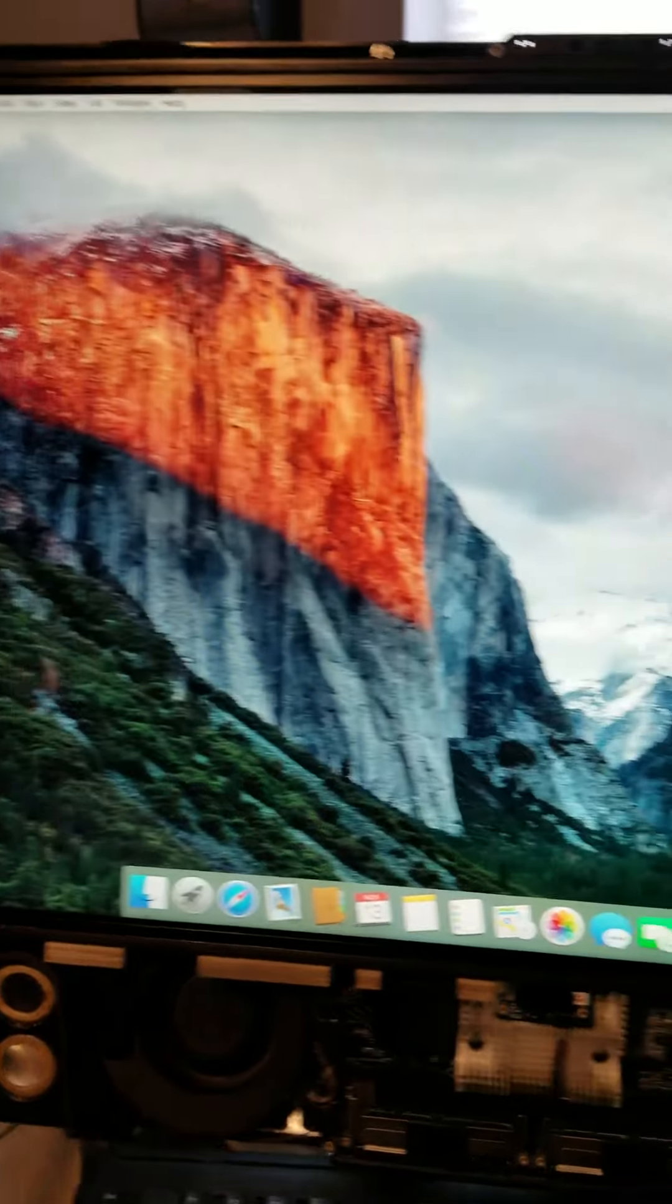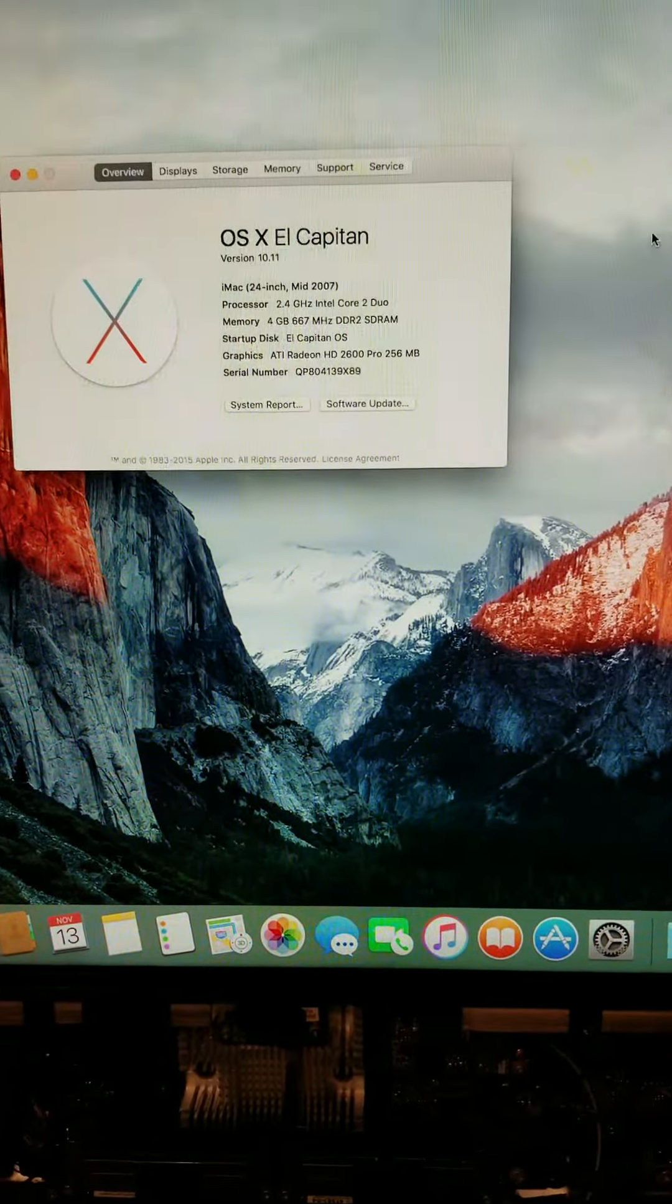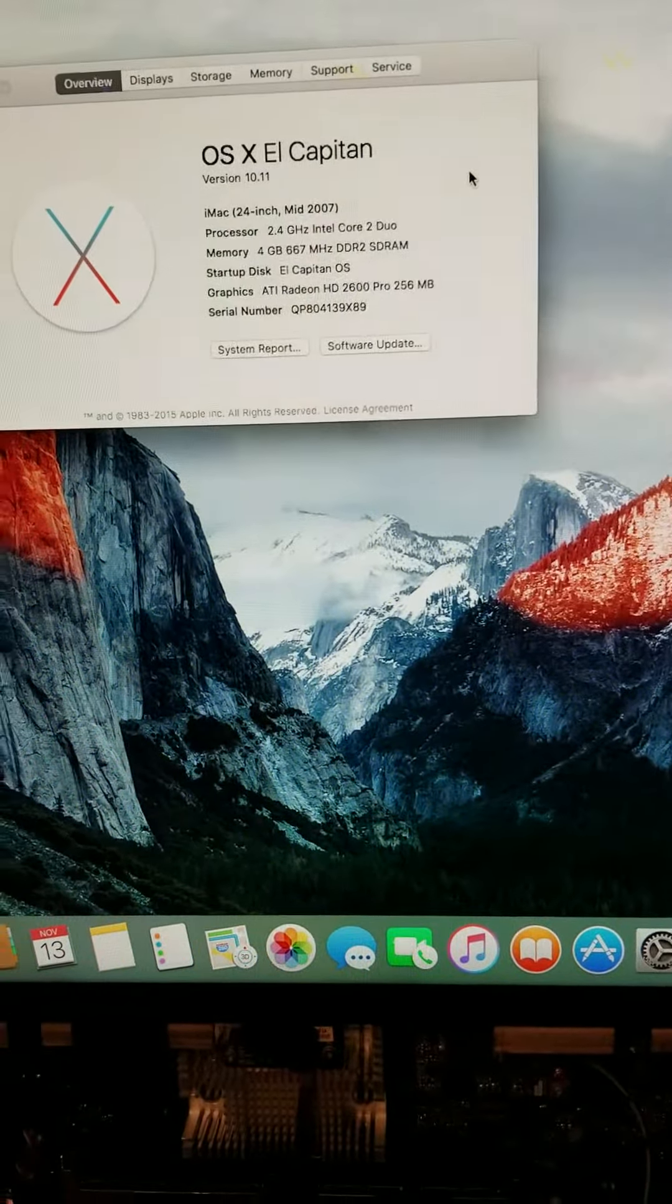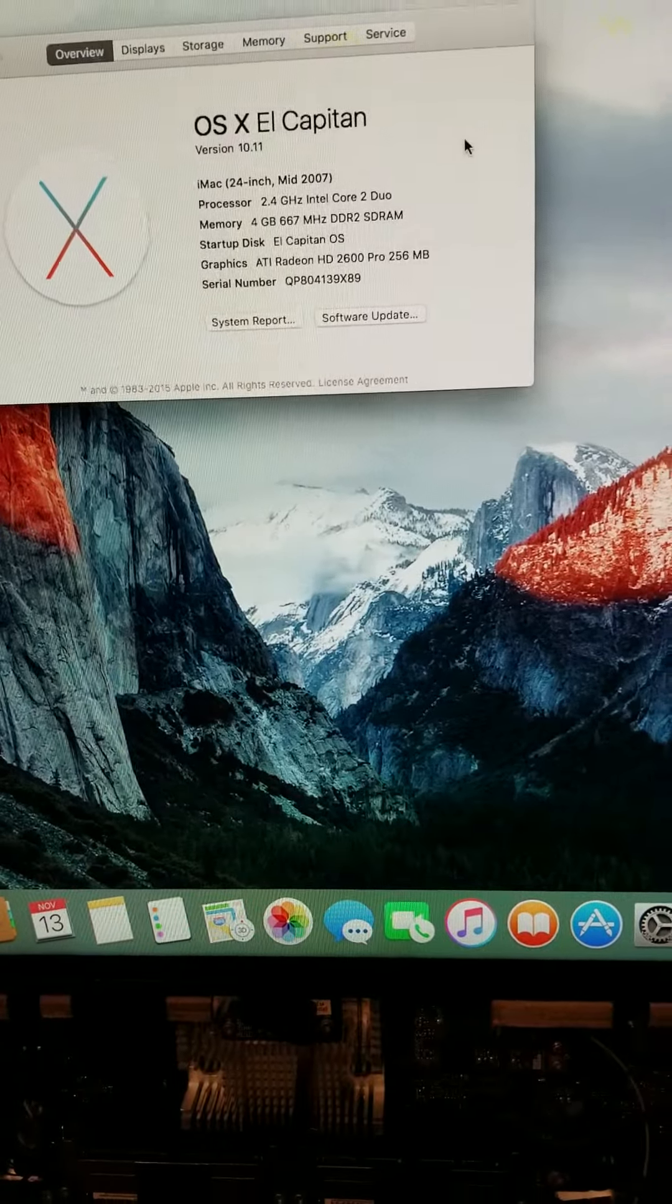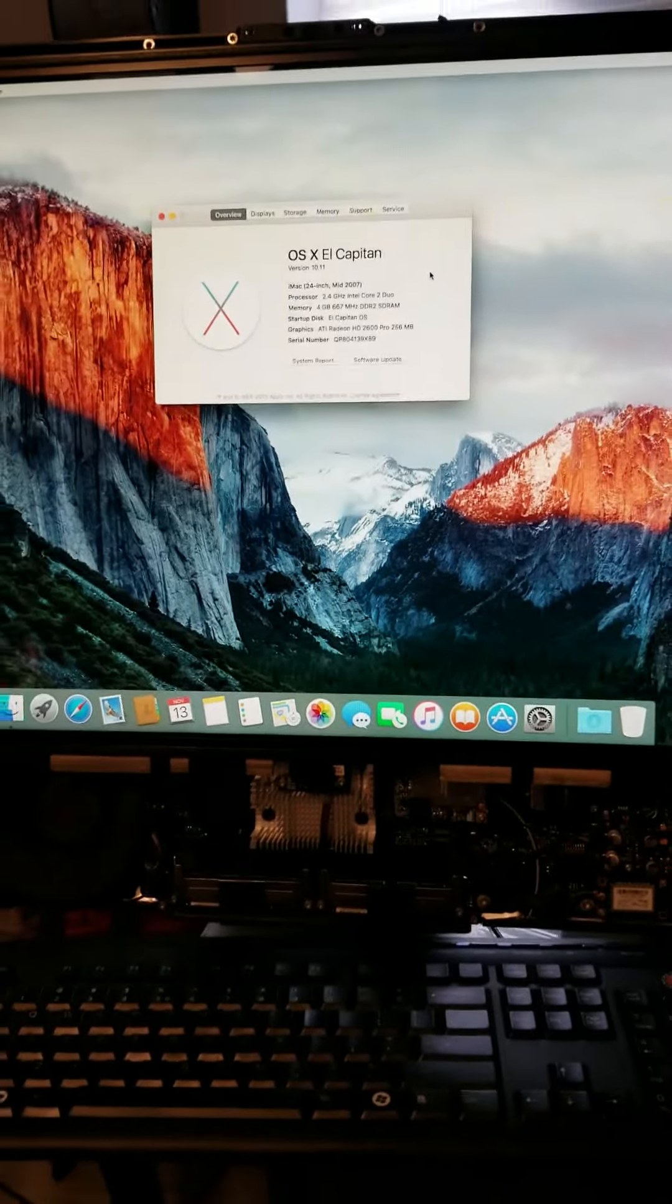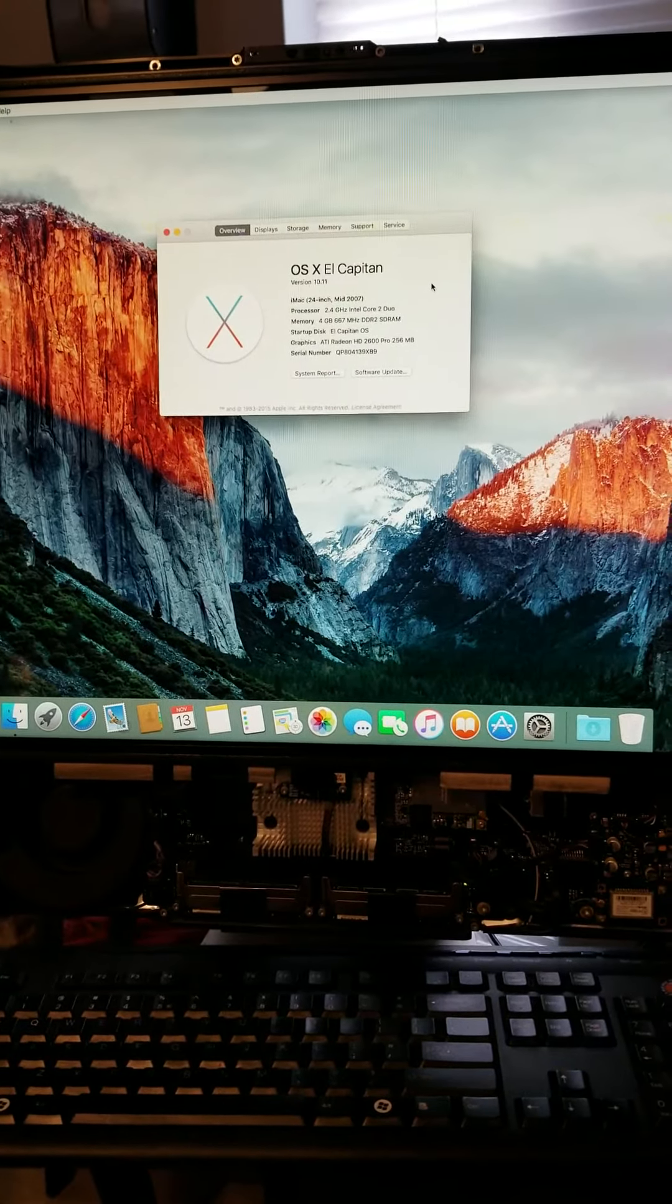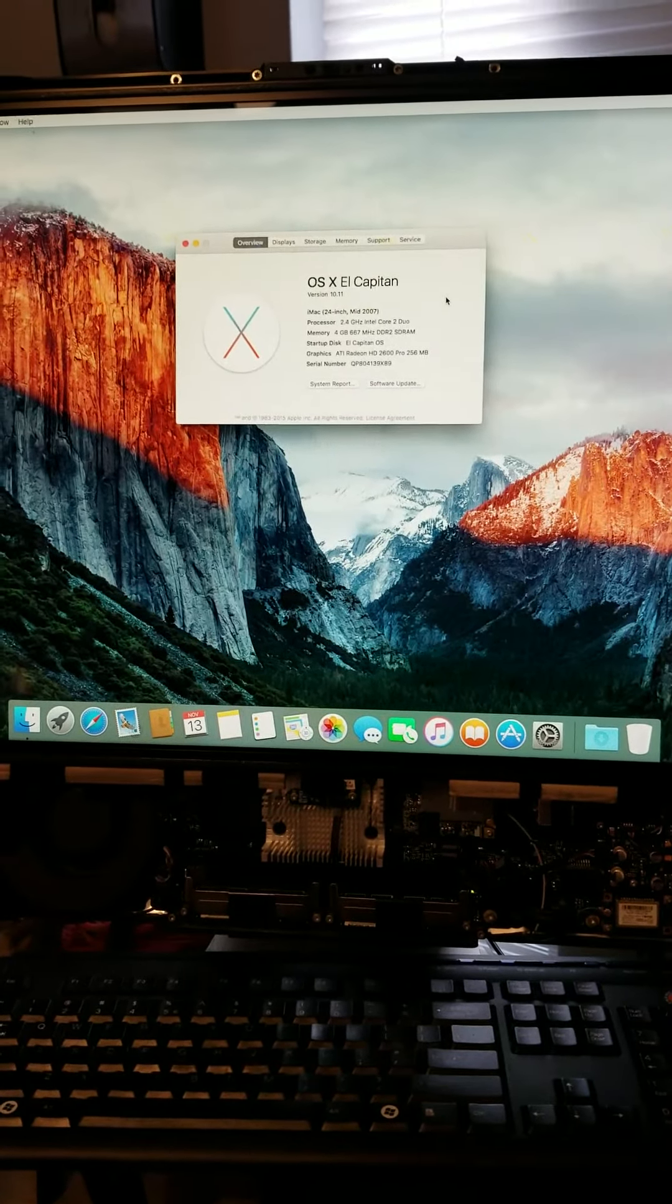That's the early 2008. Oh, we got a mid-2007. We might not be able to put, whatchamacallit on here, Mojave.